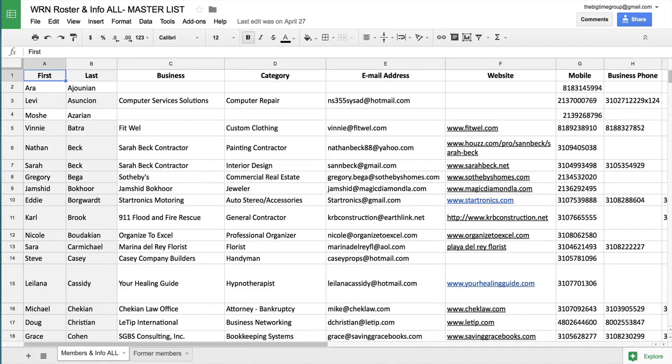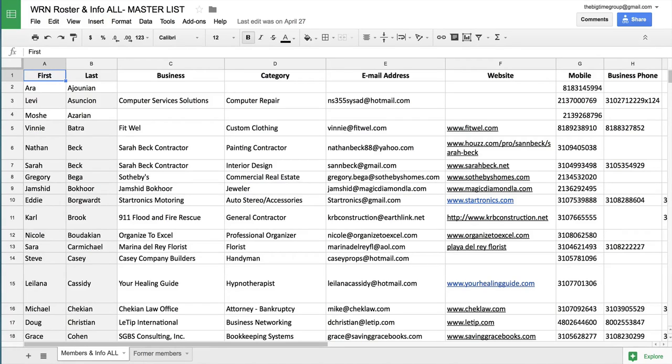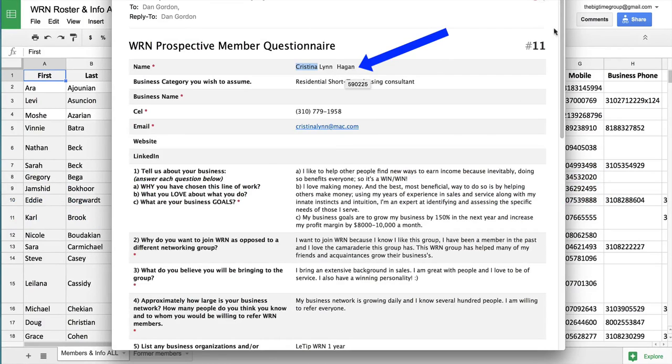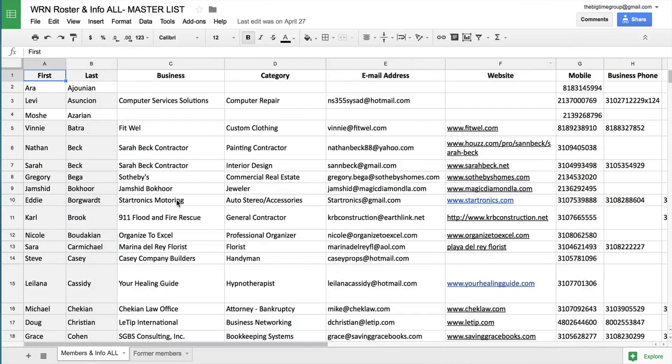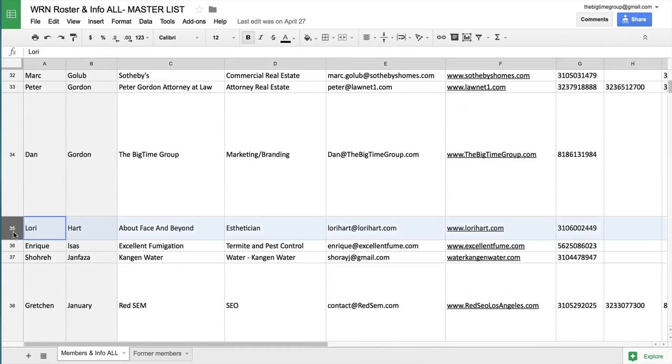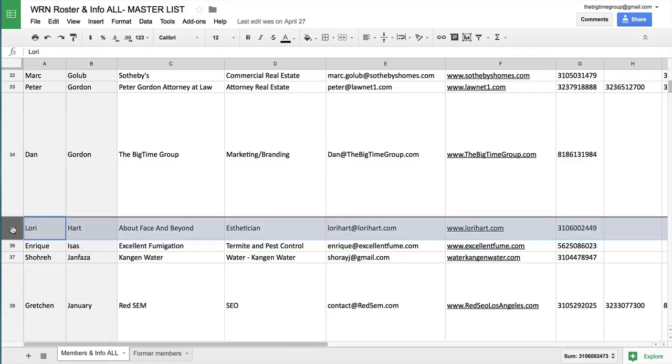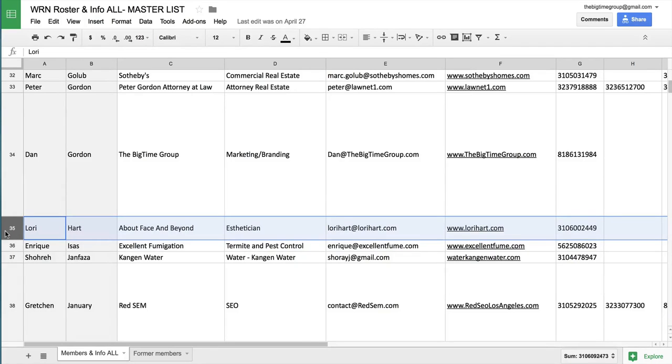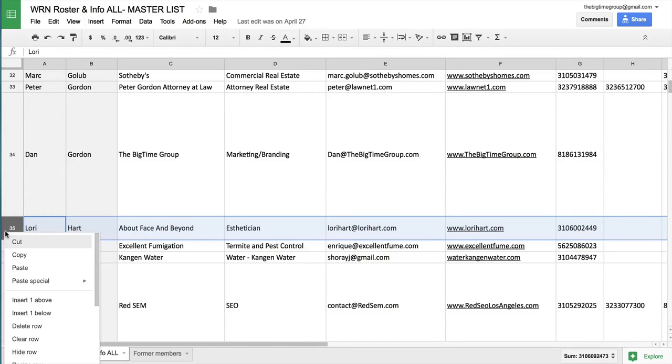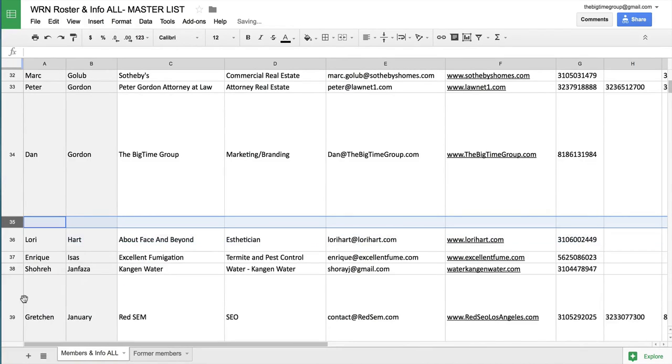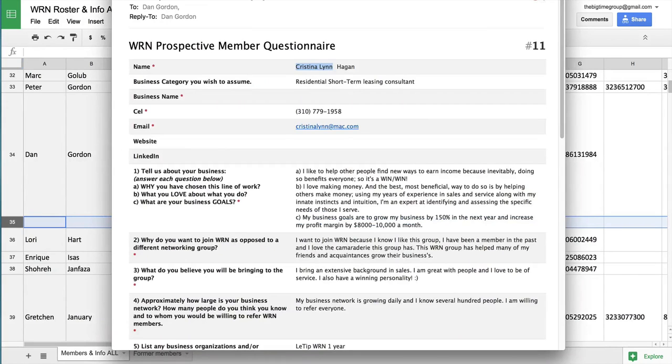So let's start with master list. If you've never worked with Google Docs, this is essentially just a Microsoft Excel file that's online. So we're going to add her to this list. It would be great if the WRN website could talk to this list and add it automatically, but it doesn't. So we have to do it this way. So let's look back at her questionnaire. Her last name is Hagan, H-A-G-A-N. So let's go down to the H's and we're going to add it for Lori's. So you right click, or if you're on Mac, control click and go to insert one above. Real simple. Then we're going to pop her information in here. Christina Linn. Hagan.